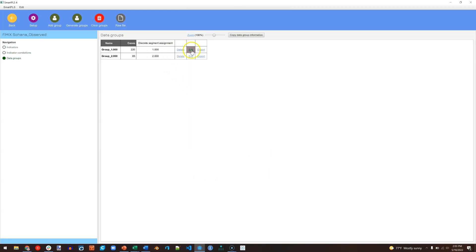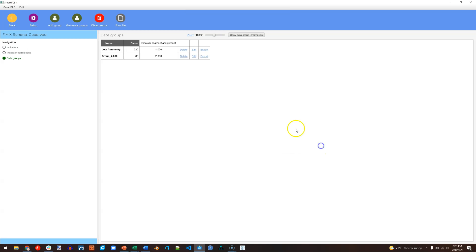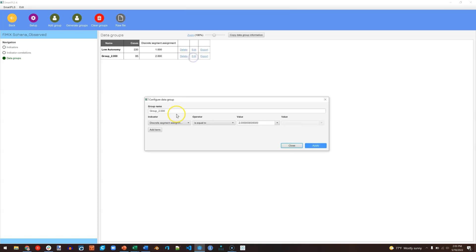And we'll just rename them. And we know that Group 1 represents the low-autonomy group, so I'll type low-autonomy, hit Apply. And we know Group 2 represents the high-autonomy group.